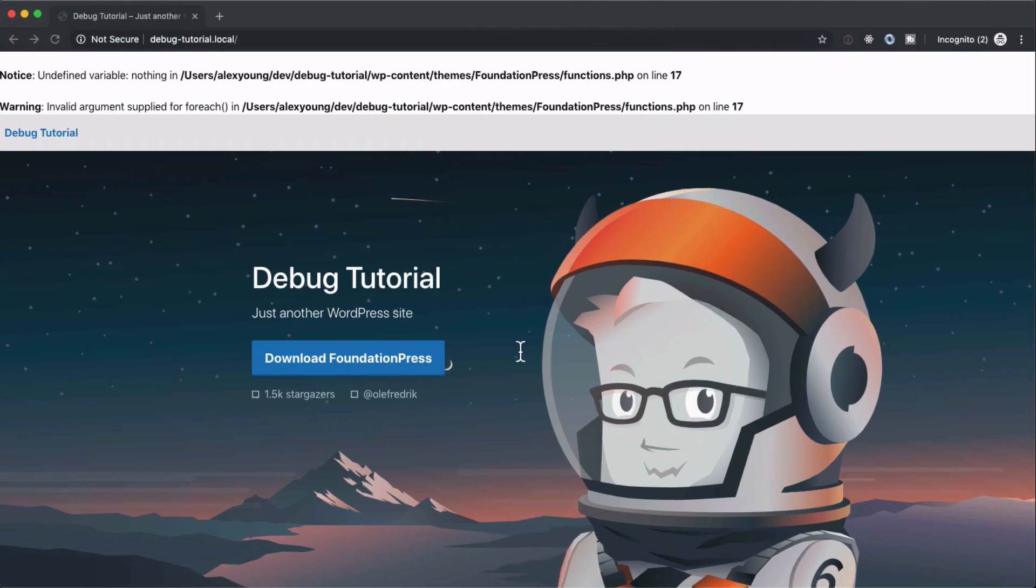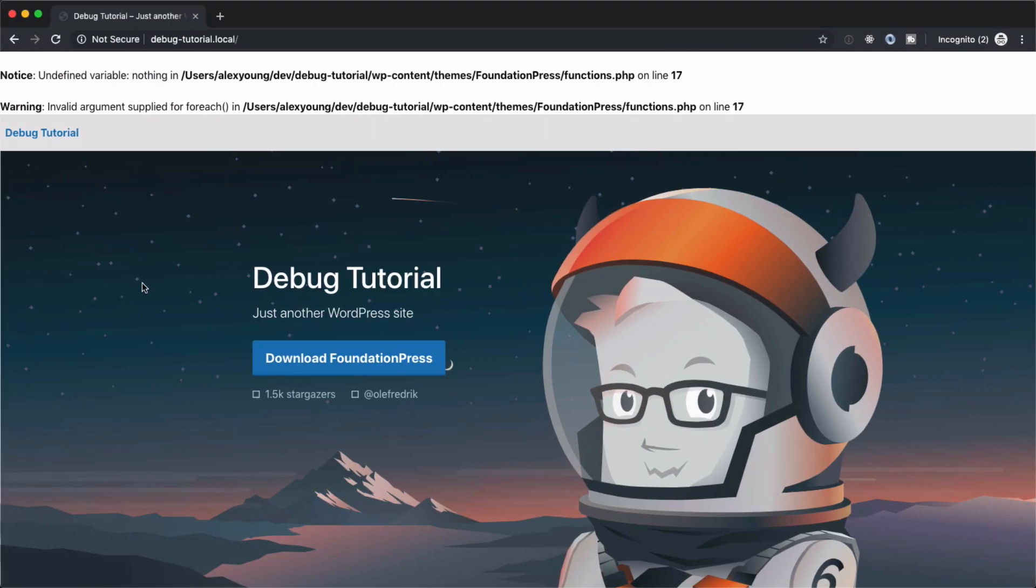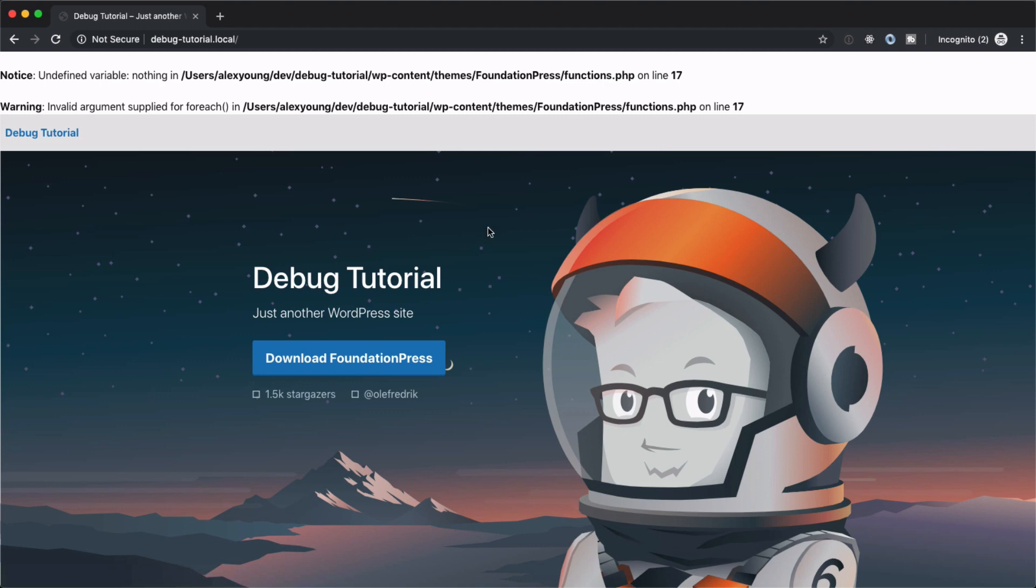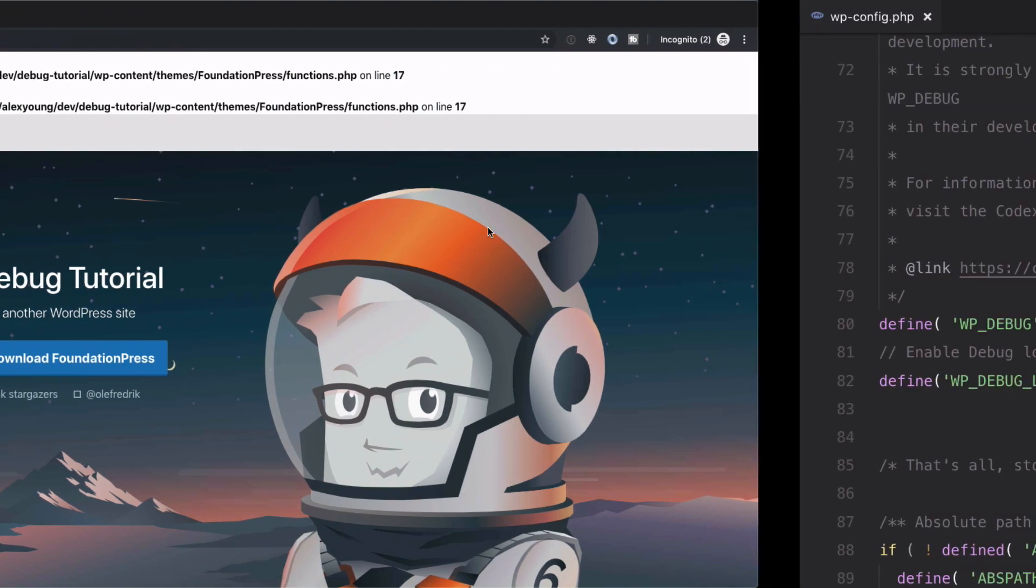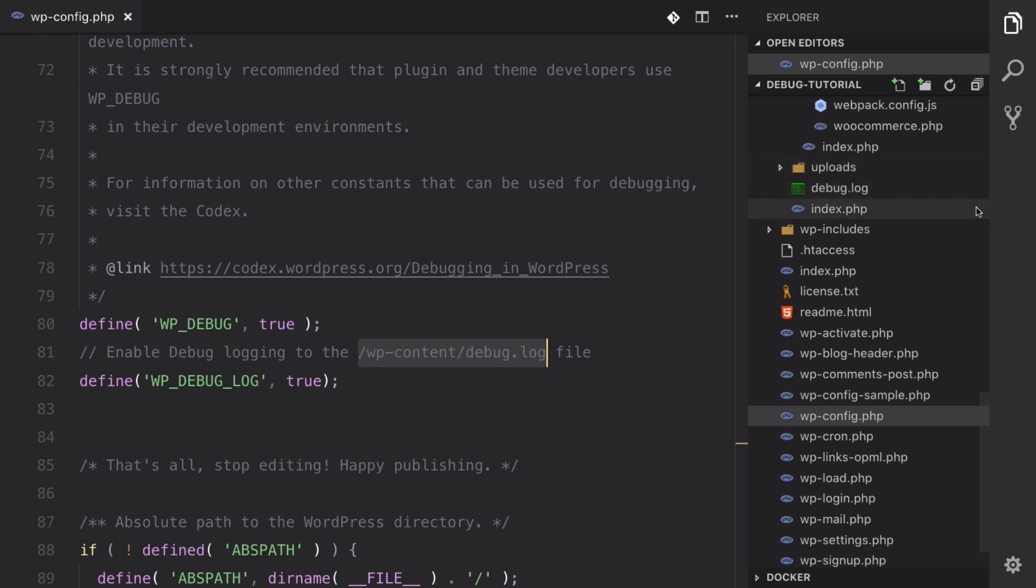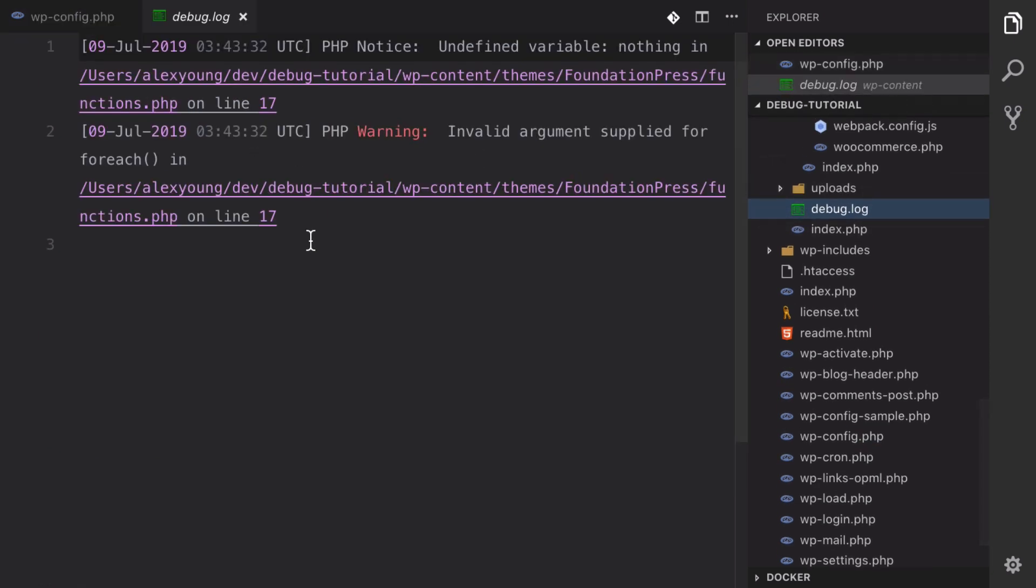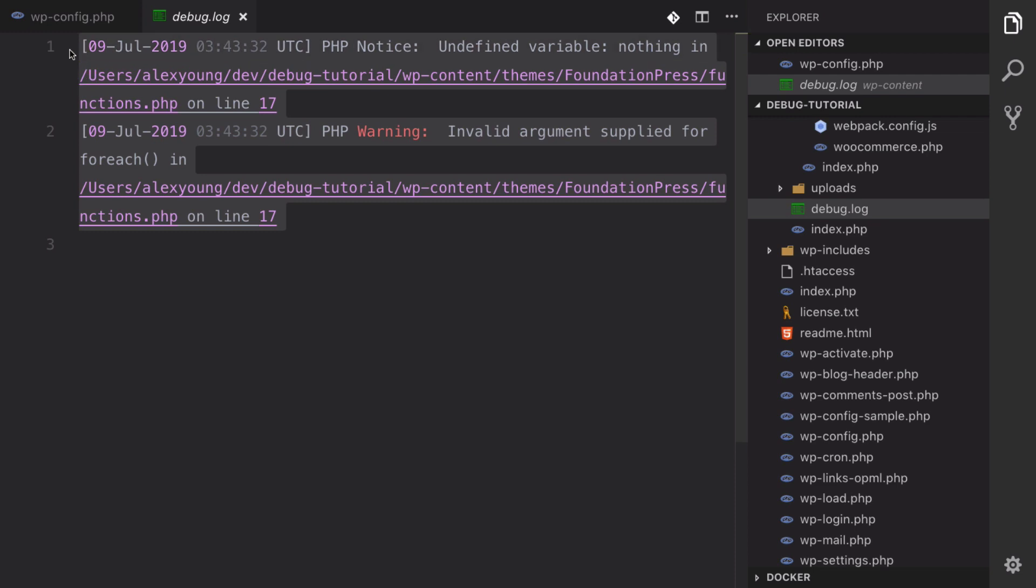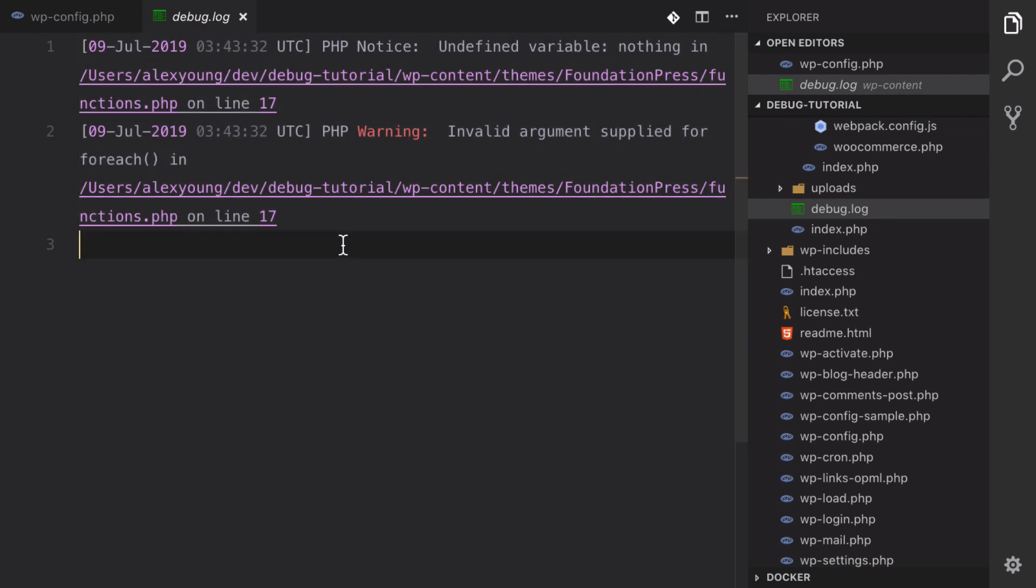We'll go back over to our site, hit refresh, and then we should see a debug log over here, which we do. And that's going to be in your wp-content folder. We can click into it and we can see the same notice and warning that we saw on the home page.